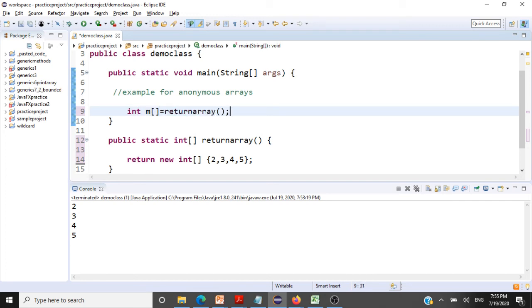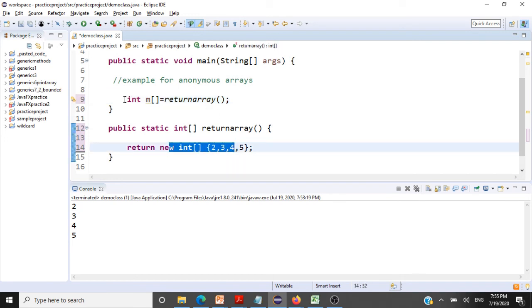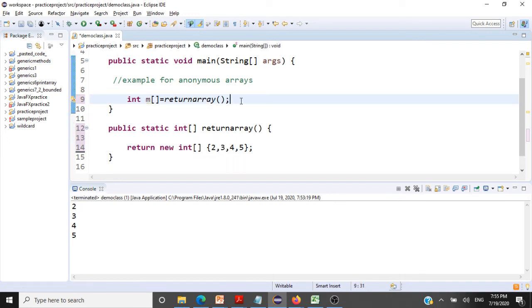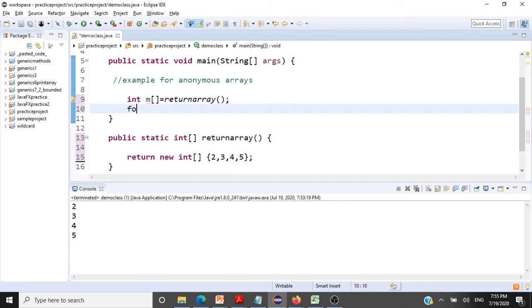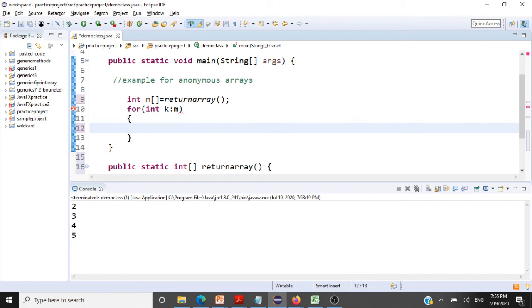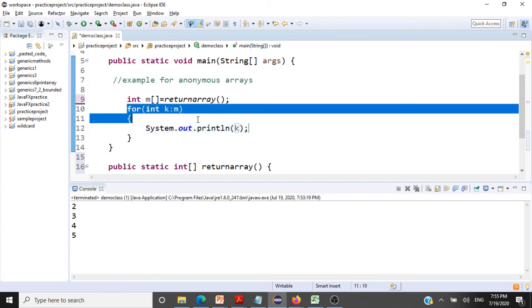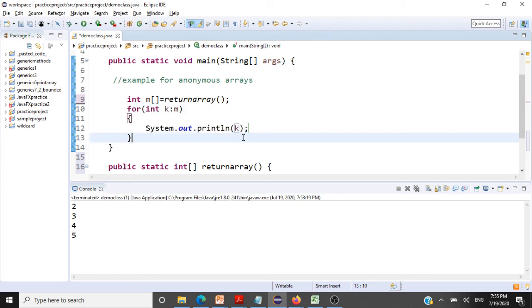Whatever array that is getting created here and returned will be captured in m. And we can very well use our enhanced for loop as usual. Int k in m, we will print all the elements here. So we are printing all the elements that are being returned.